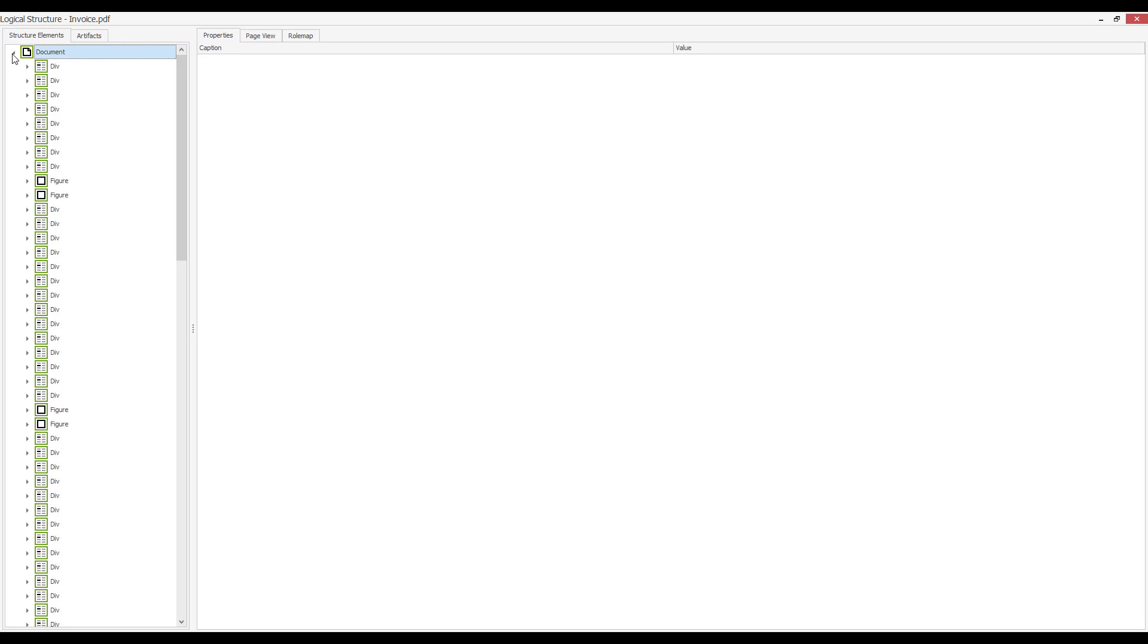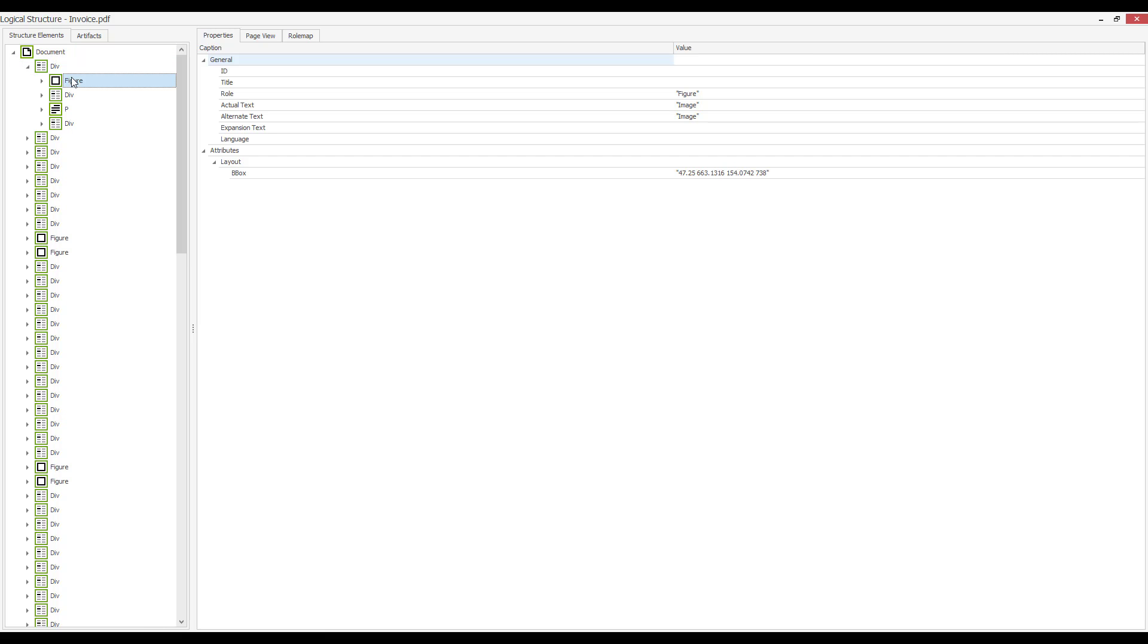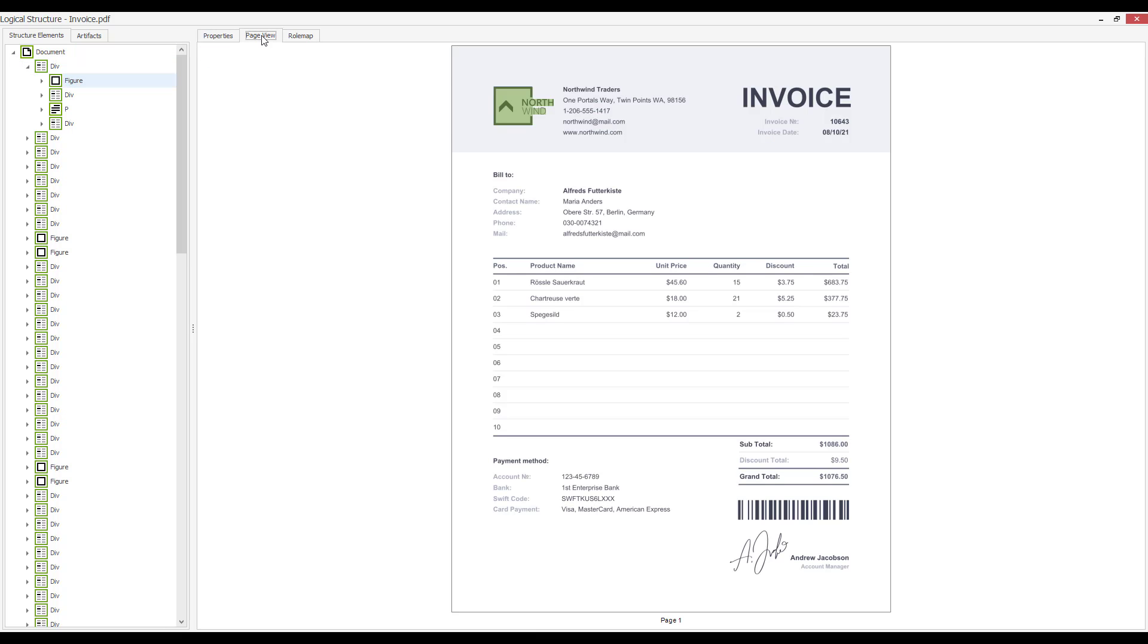Here you can see a tree that defines the order in which screen readers vocalize the document. The Page View tab highlights the elements selected in the tree. You can use this tab to see in which order the document elements will be vocalized.